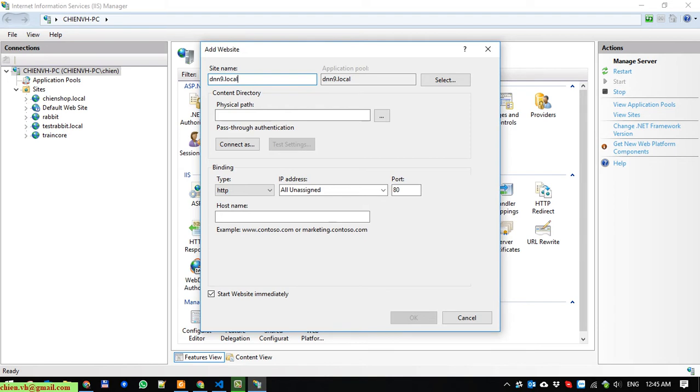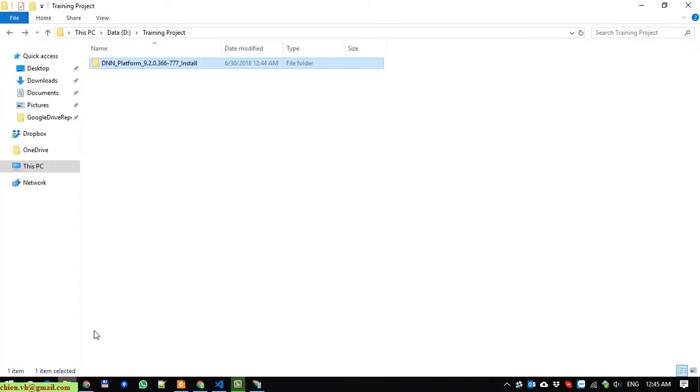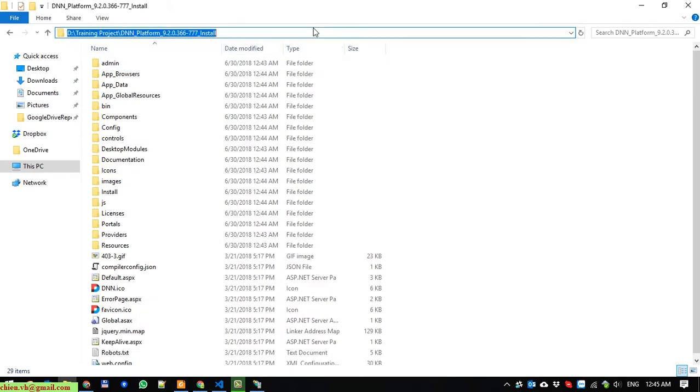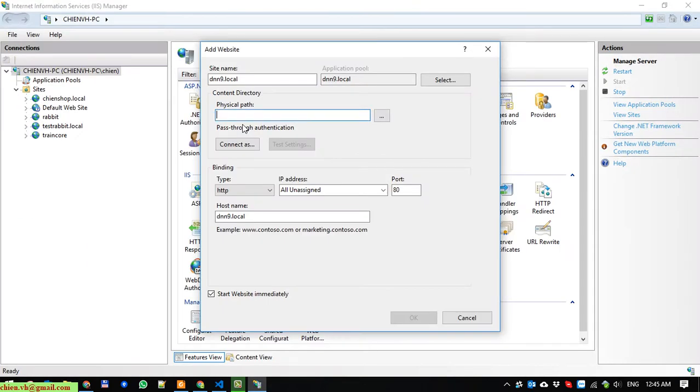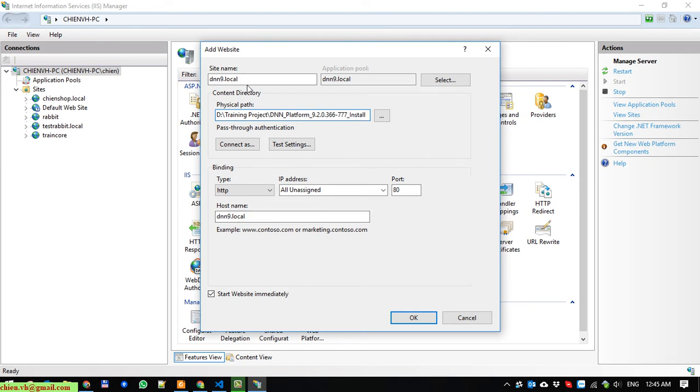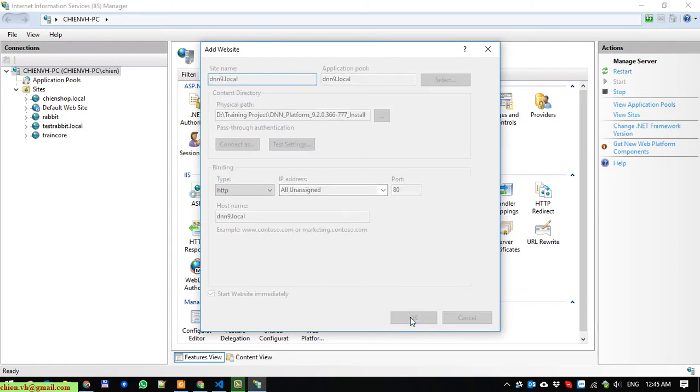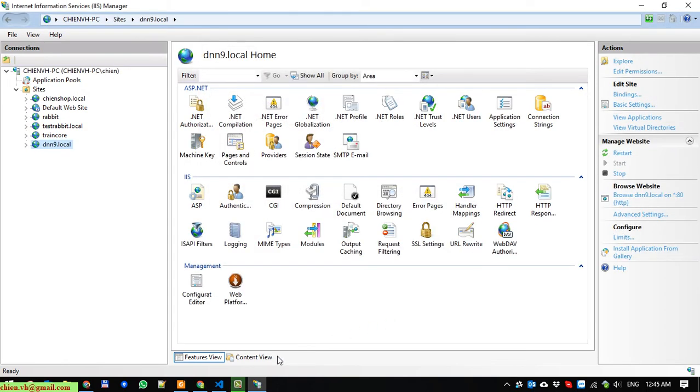I will name it DNN9.local. I will copy it and paste it under the host name. The physical path here - we have to copy the path of the source code. Everything will leave it by default for now. Click on OK button, and copy it again for the site name.